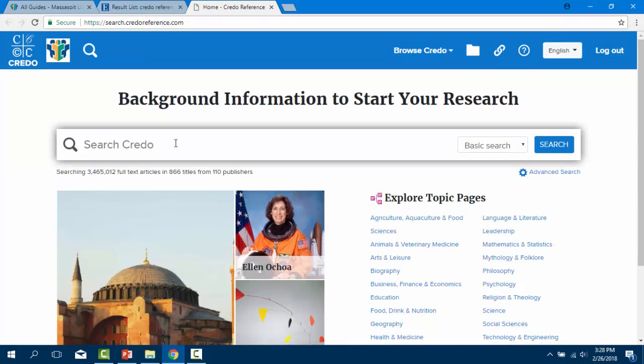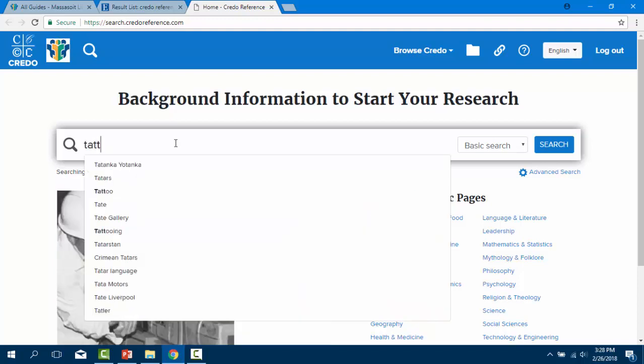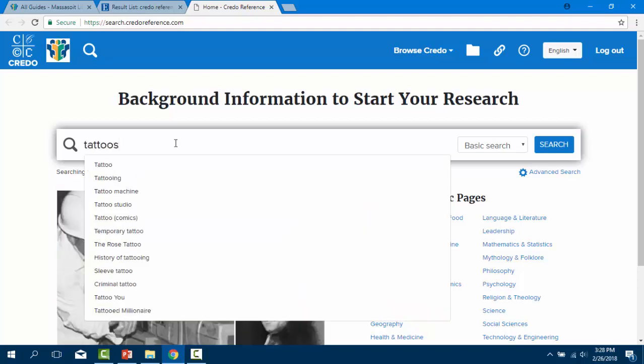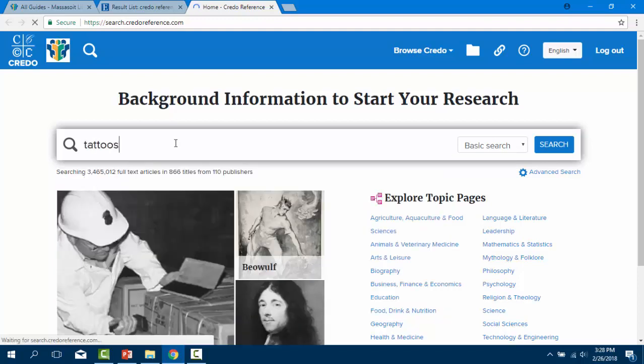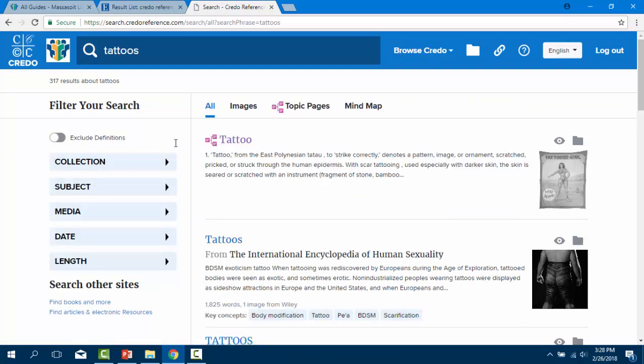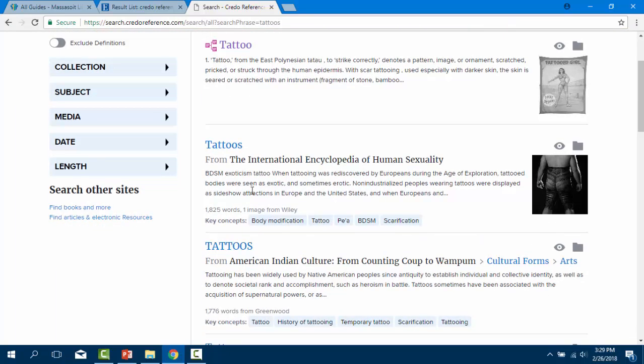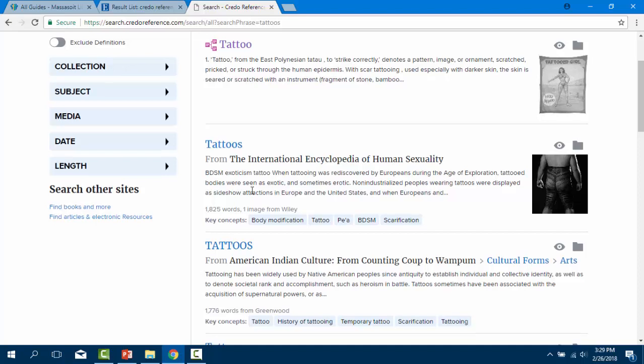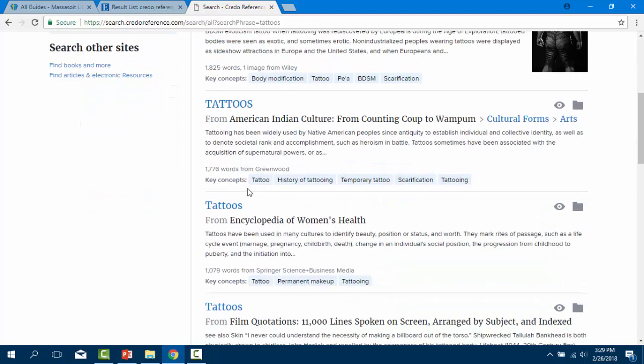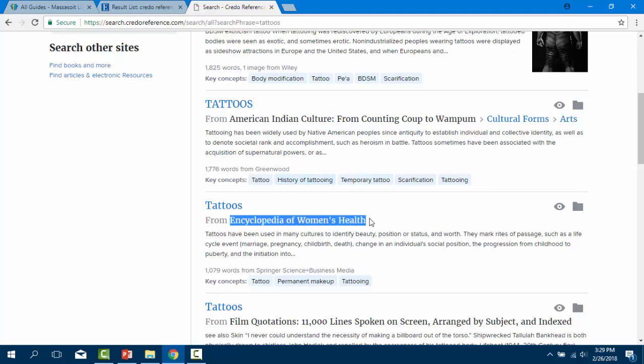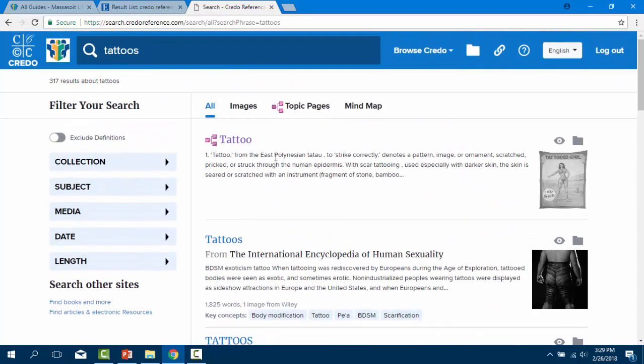Now you are in the Credo Reference database full of encyclopedias that are specialized for research. Just type in your topic and click search. Notice the articles in the results list are pulled from a variety of encyclopedias including the Encyclopedia of Women's Health and the Encyclopedia of Indian Culture. These will present different perspectives on the topic of tattoos.